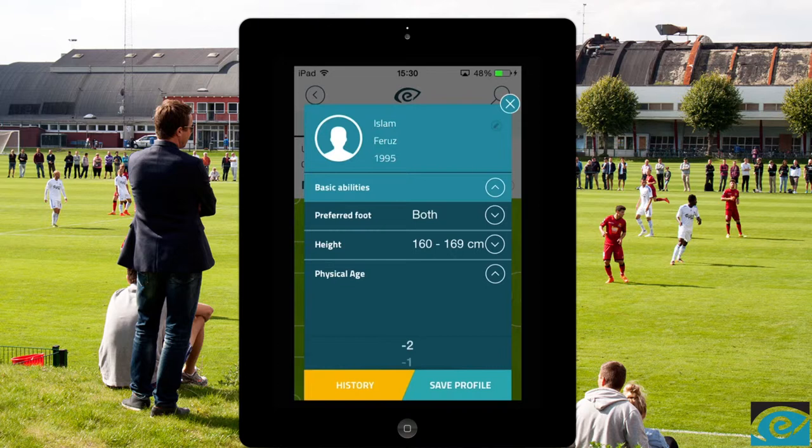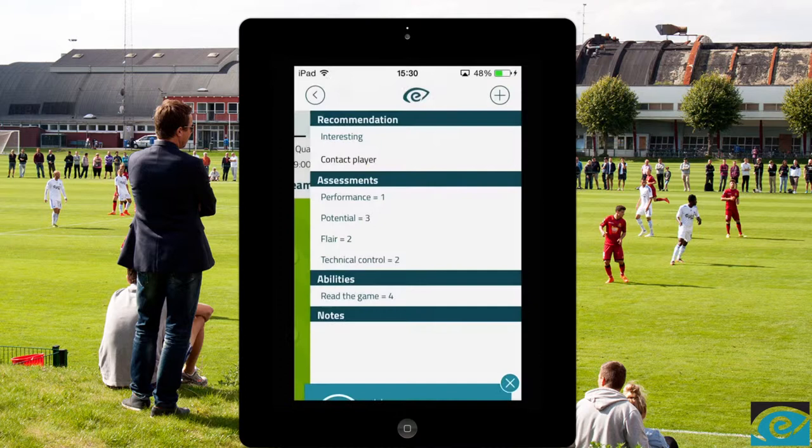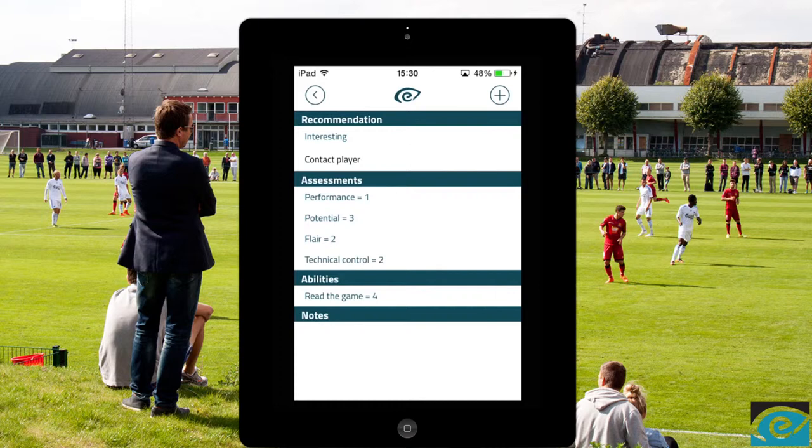To get the big picture of collected data, press the notes button. Here you can see your evaluation, read your notes, and even listen to your voice memos. You can also add a more general match note about this player.